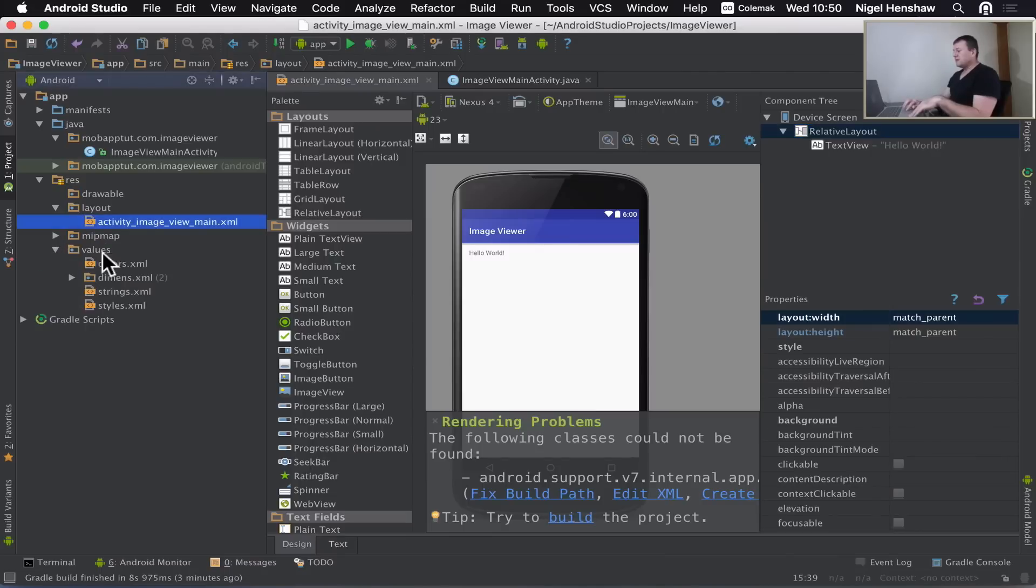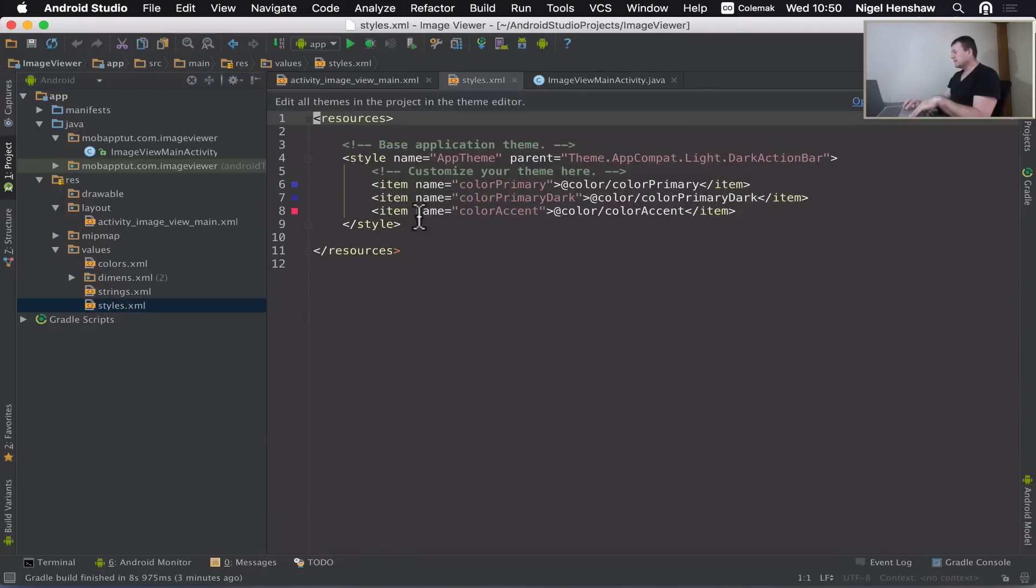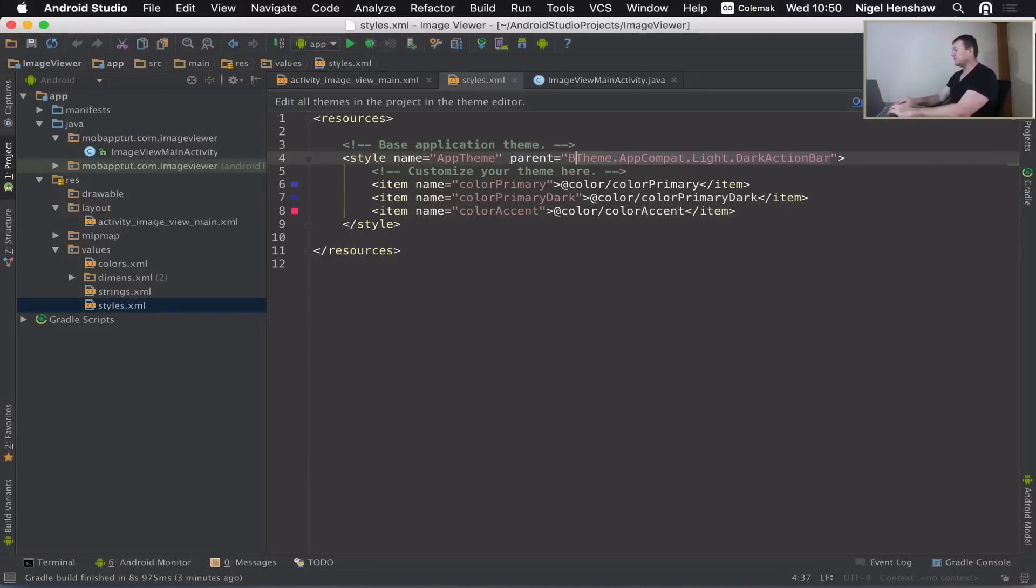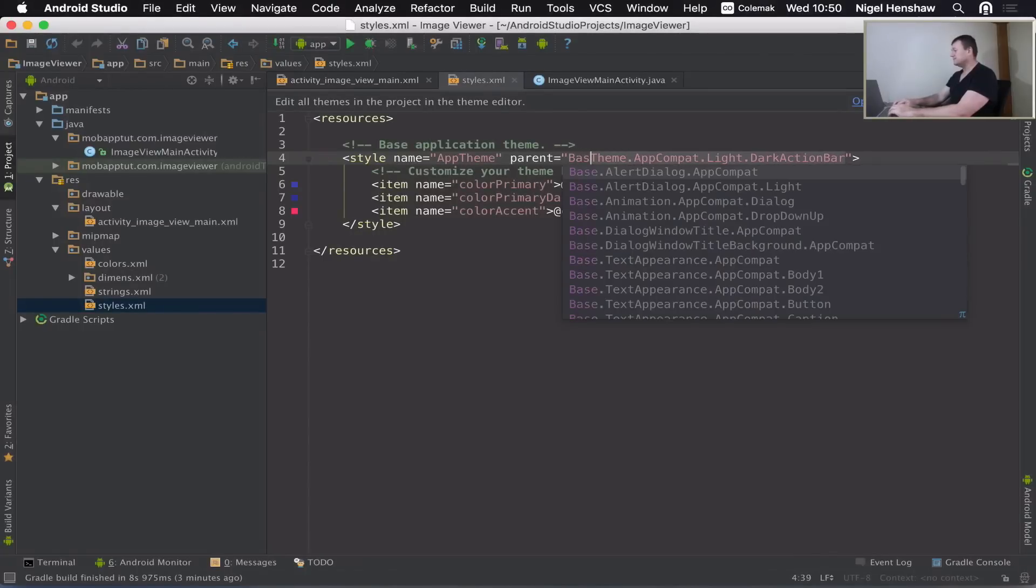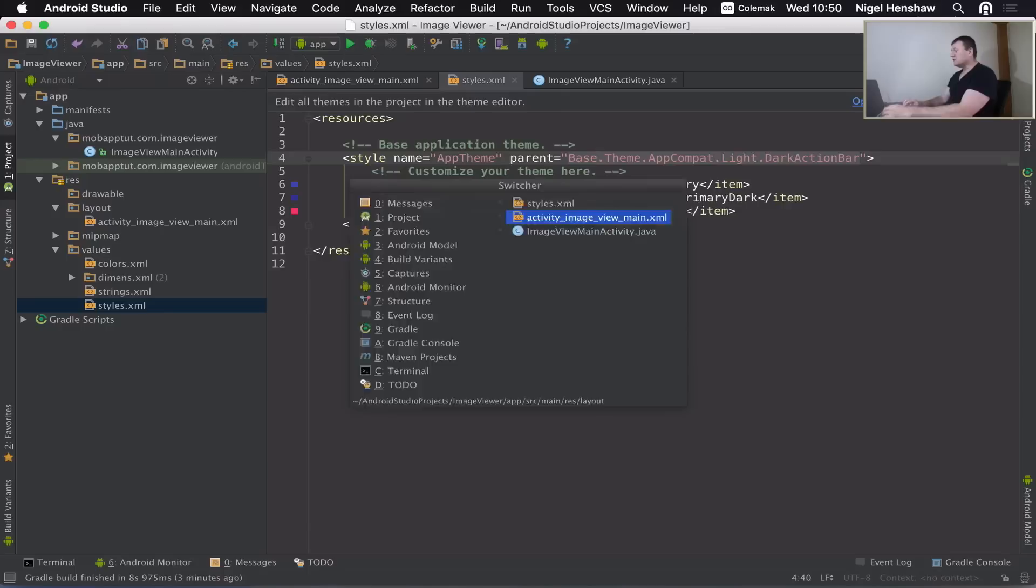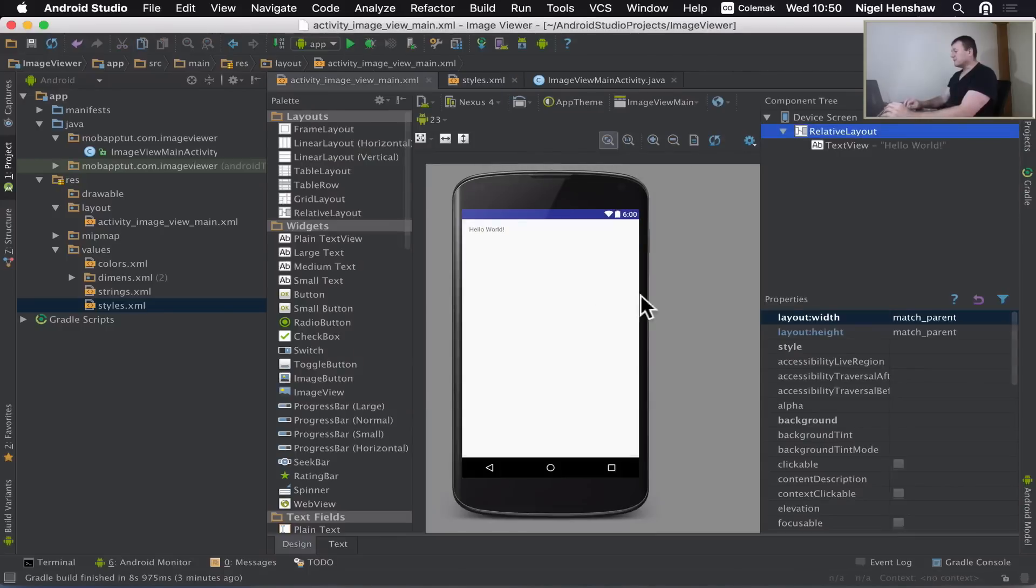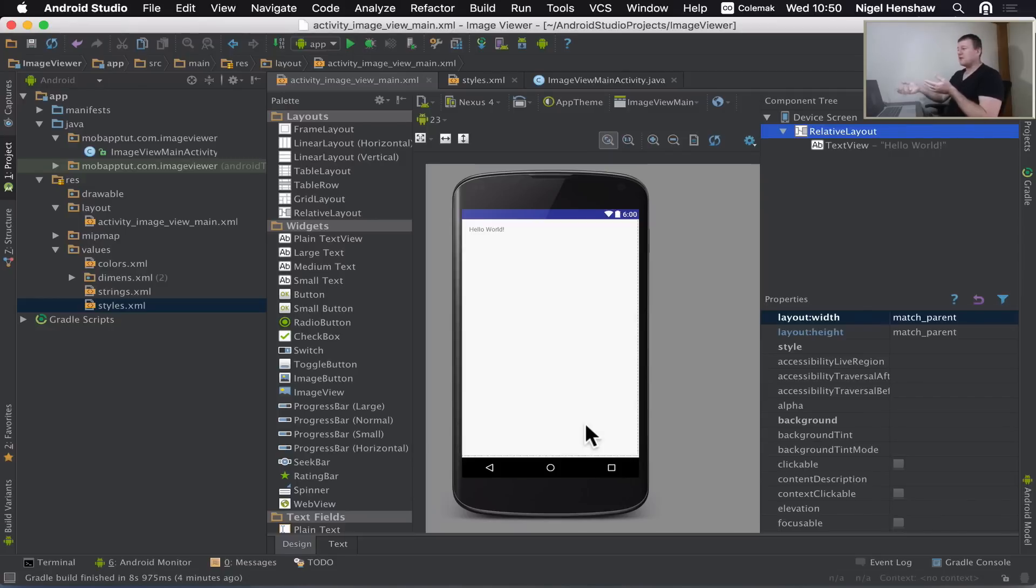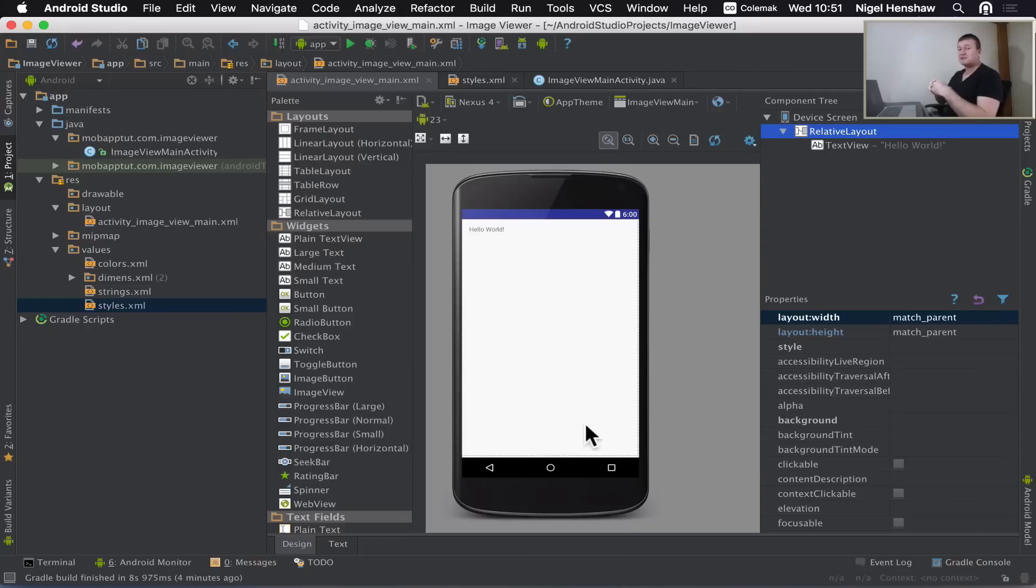The fix is if we go into values and then select styles, and go to this line here, theme.appcompat. Now we need to append another word in here. It needs to be base dot, and save that. Now if we go back to our relative layout, there we have it. We had to implement that fix. It'll probably be fixed in a later release of either Android Studio or Android OS. It's just showing up in this moment in time, December 2015.